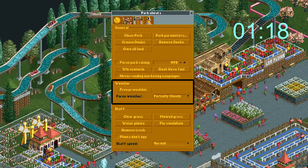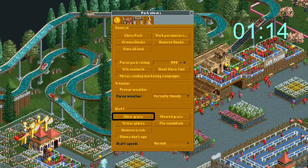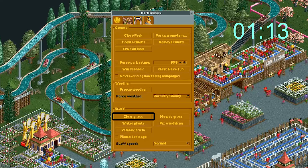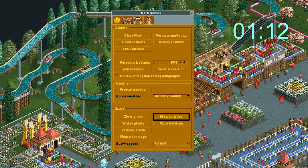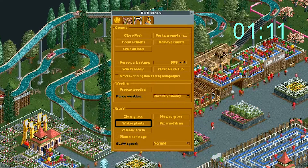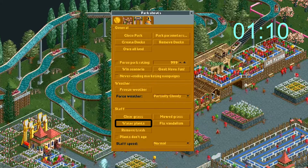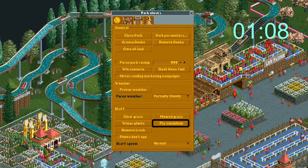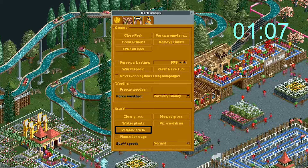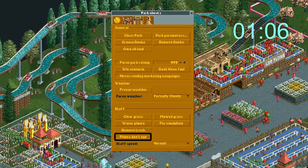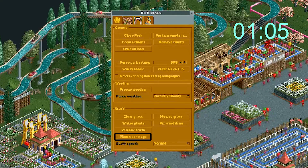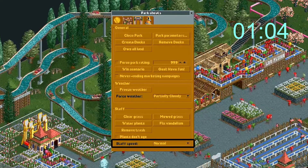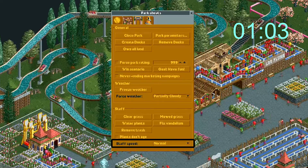Check this box so marketing campaigns never expire. The weather cheat lets you set the weather to whatever you want — the freeze button will lock that in forever. These are staff cheats. This one clears all grass. This one mows all grass. This makes all plants come back to life. This will fix all vandalism. This removes all trash. This box keeps your plants from ever dying. This is where you can set your staff speed: frozen, fast, or normal.